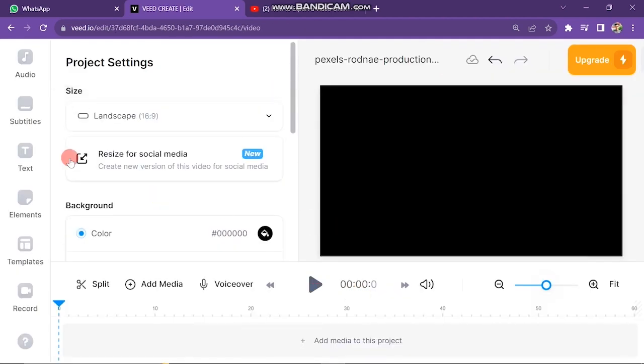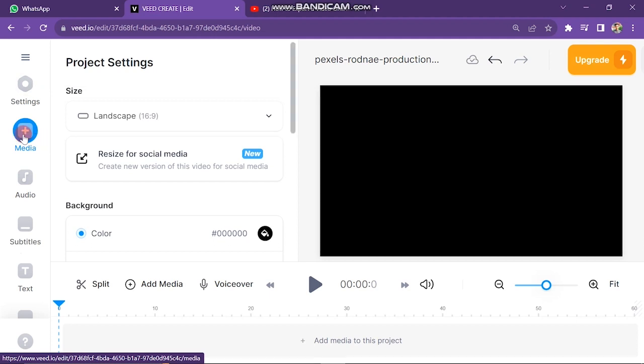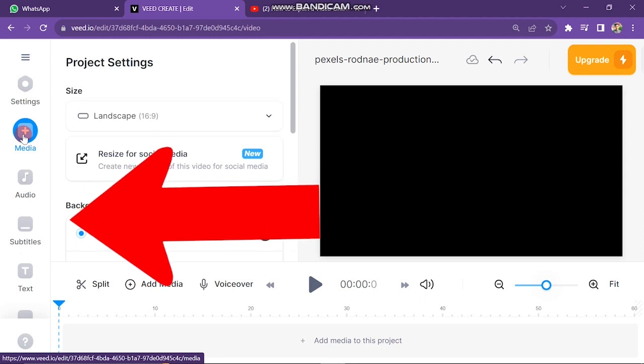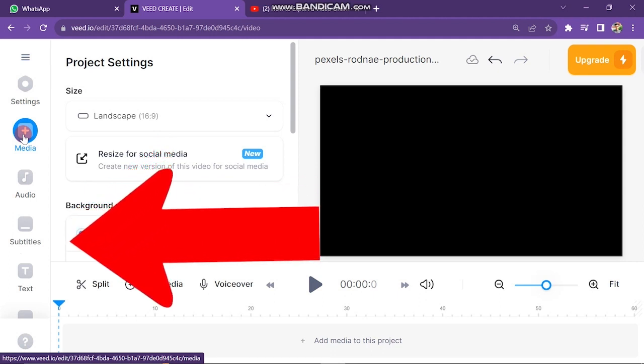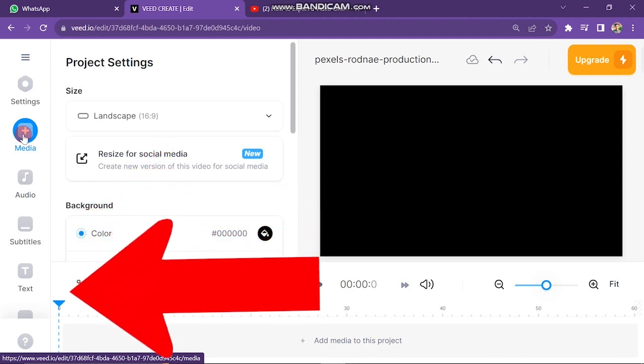Look at the left side of the screen. Here we have many tools that we are going to use to create our videos. These tools include settings, media, audio, subtitles, text, transitions, and many more.